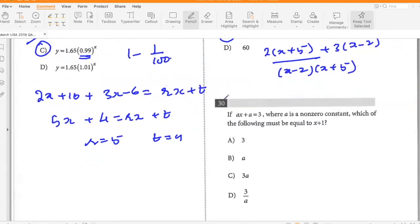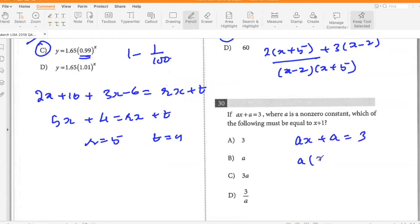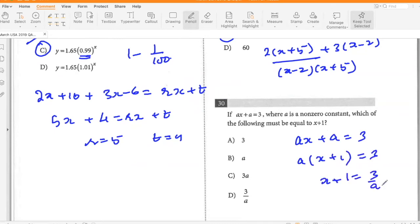If ax plus a equals 3, where a is a non-zero constant, which of the following must be equal to x plus 1? Taking a common: a(x plus 1) equals 3, so x plus 1 equals 3 over a. So D.